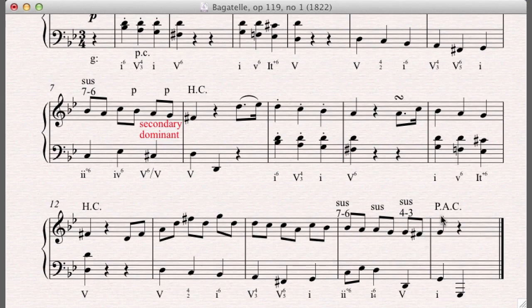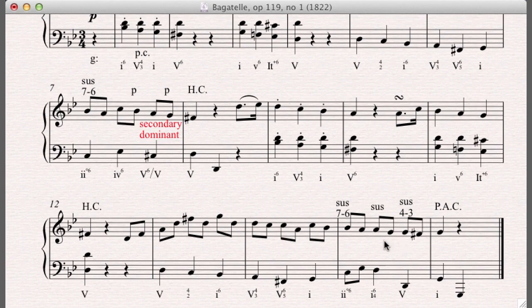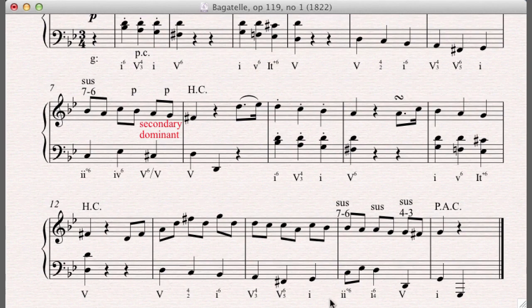And then resolving here. This is how I would go about analyzing this. Again, there are theorists that would come out and argue against this analysis. But I think when I listen to it, I really hear this 2-diminished 6 going to 1-6-4 going to 5 going to 1. And then I need to start explaining what's going on here. And this is how I would explain the non-chord tones here.